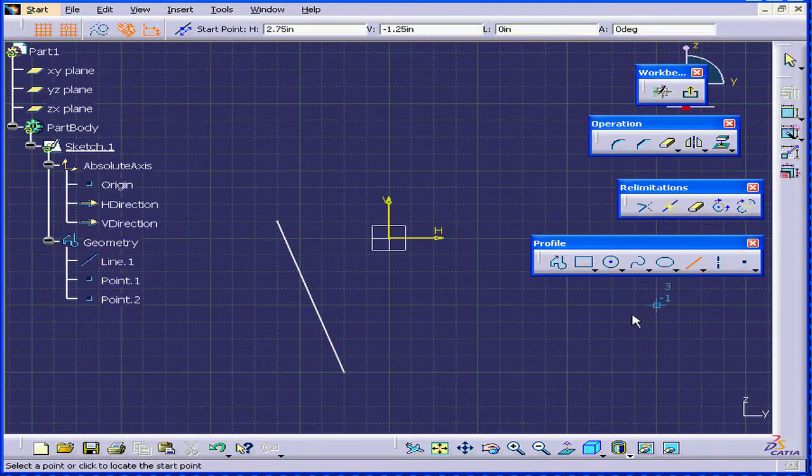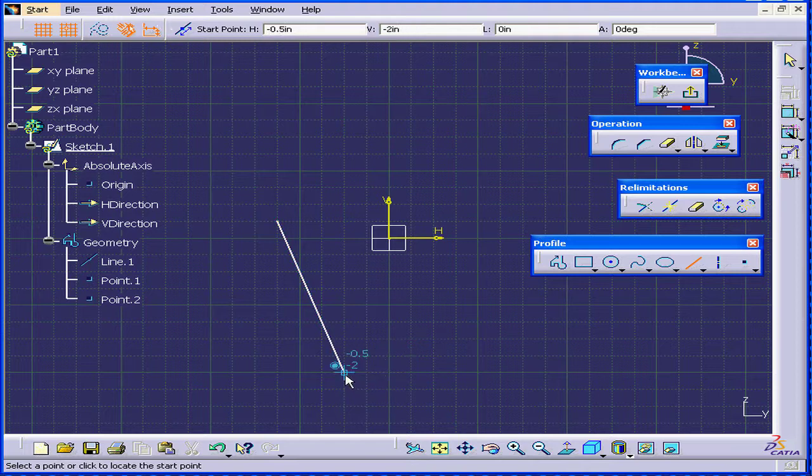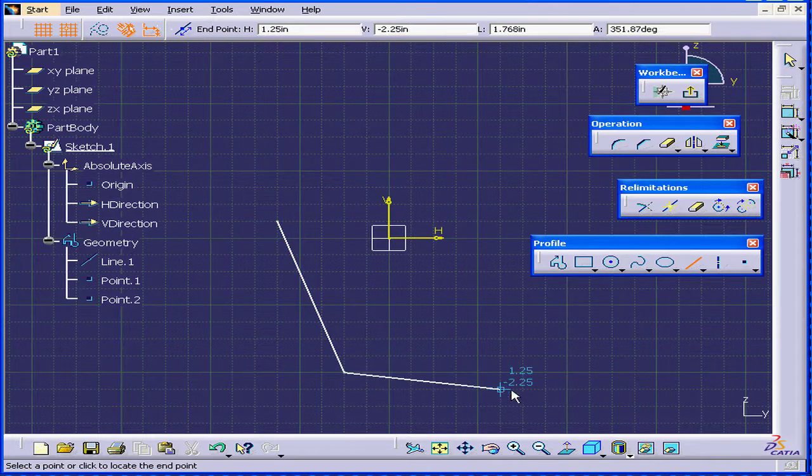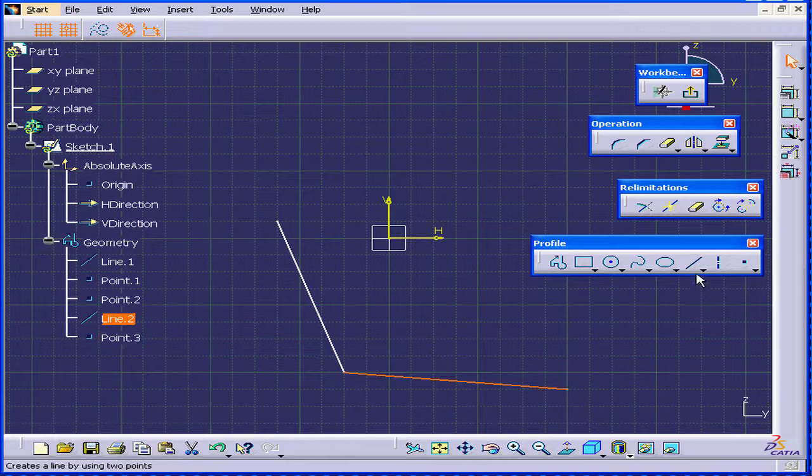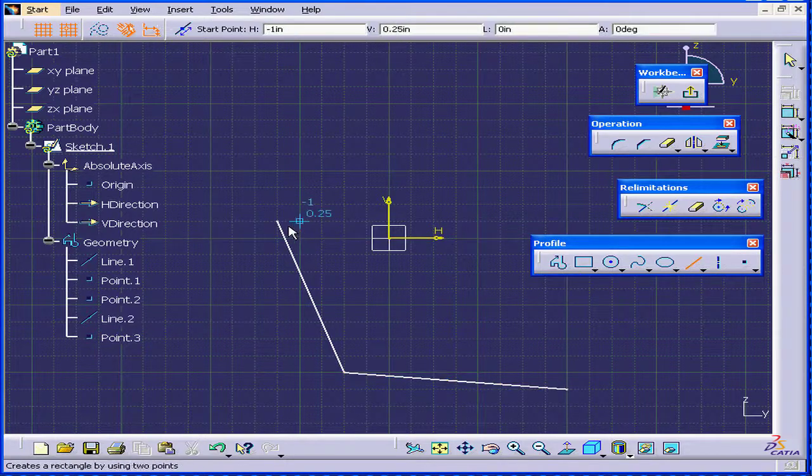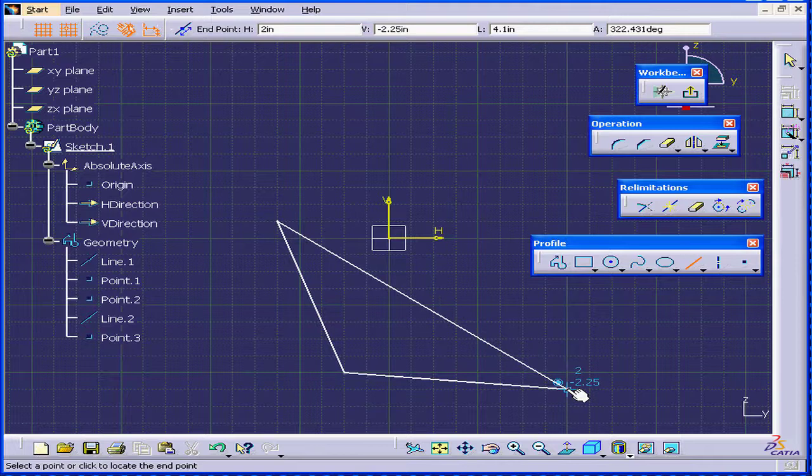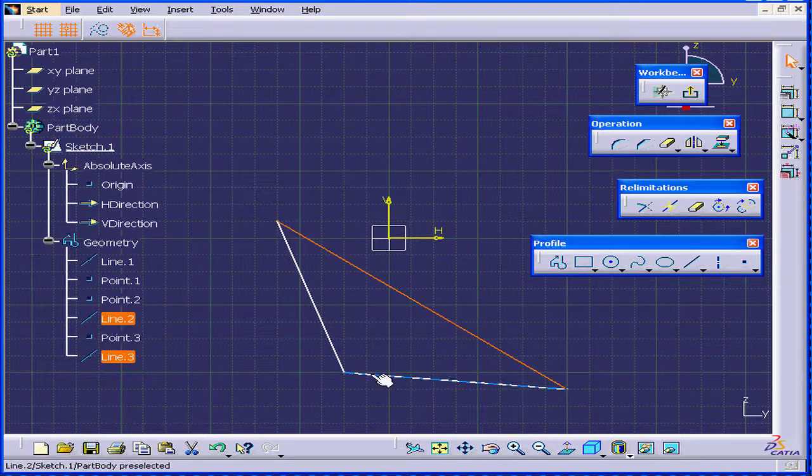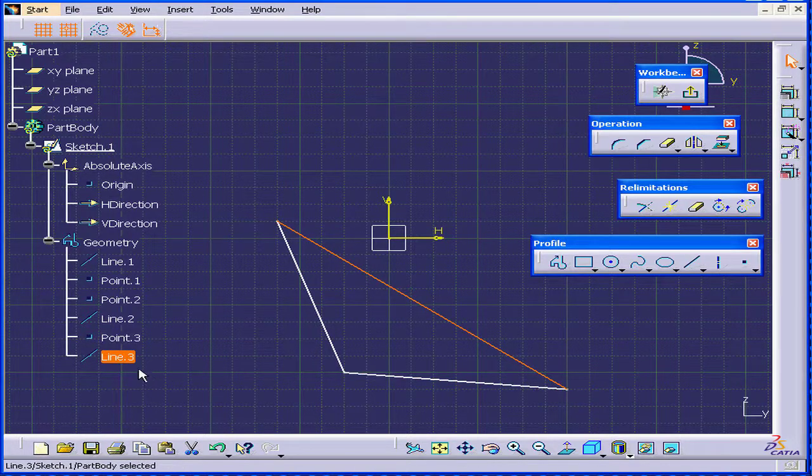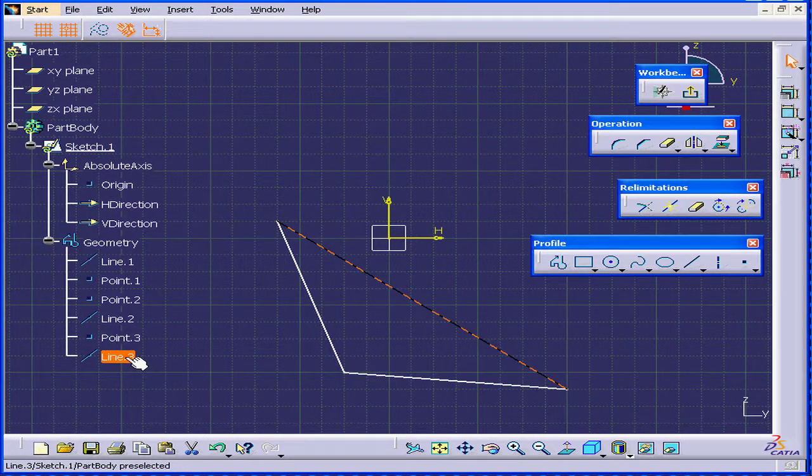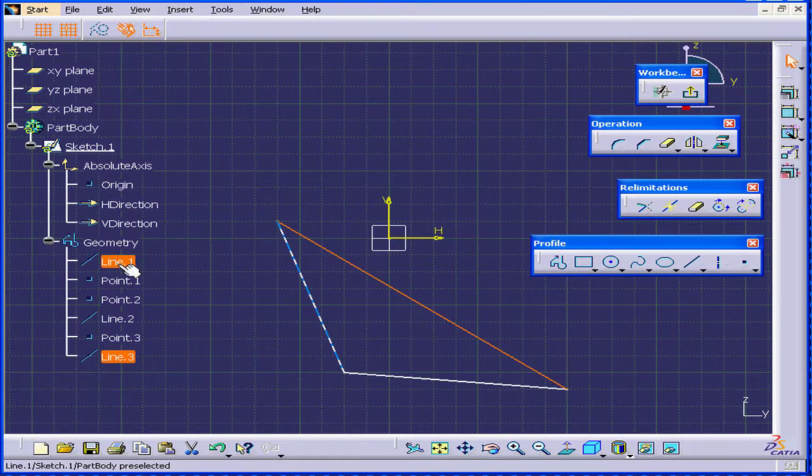OK, let's create a second line. Start from this point. Now I'll create a last line, which connects these two points. As we see, Catia created three lines and three points.